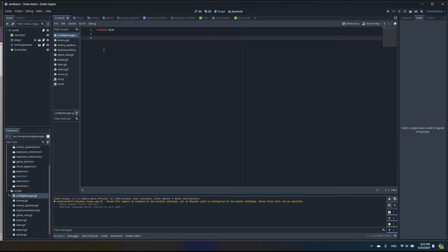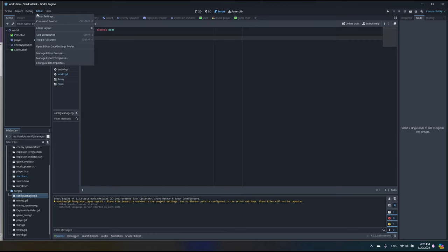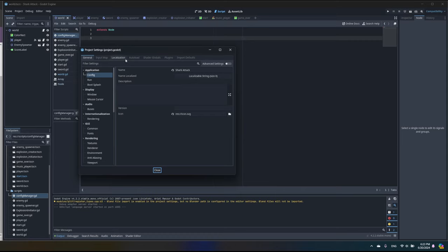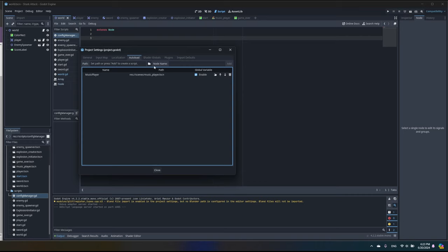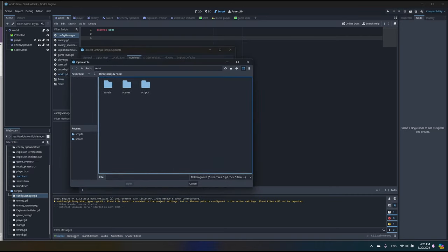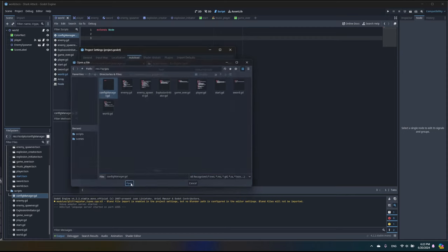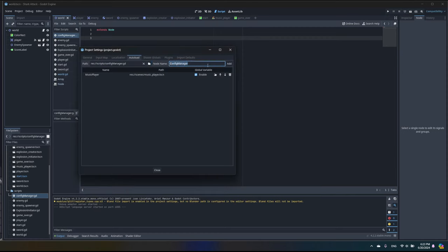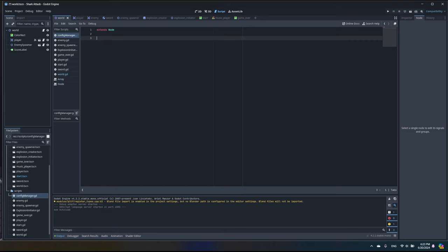Before we can do that, we need to make this script AutoLoad, because the script is not attached to any node and we want to execute it from different places. So I'm going to open Project Settings, go to AutoLoad — the same way as we did with the music player — select the script called ConfigManager, and click Add. Now we have ConfigManager available to use inside our code.